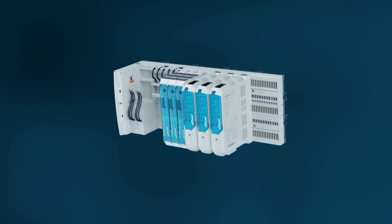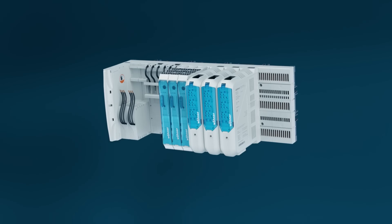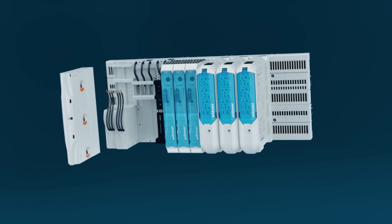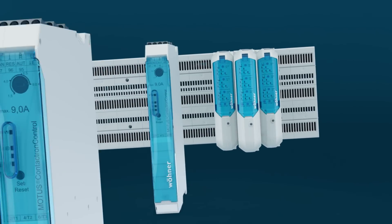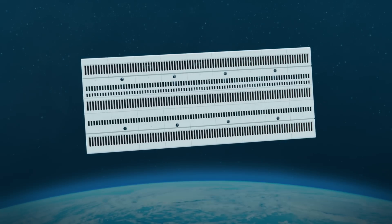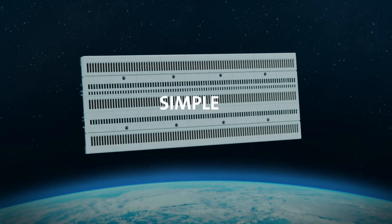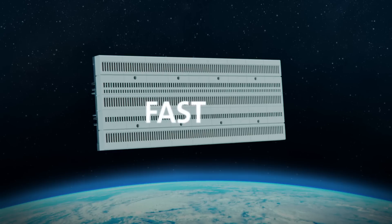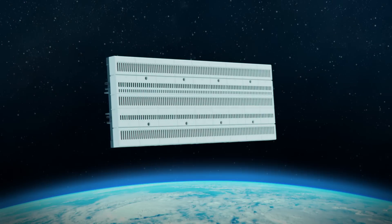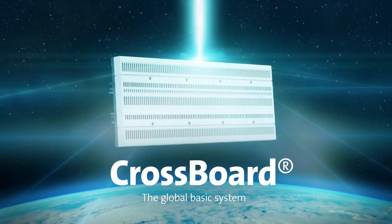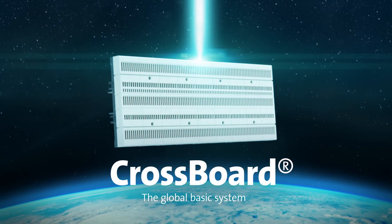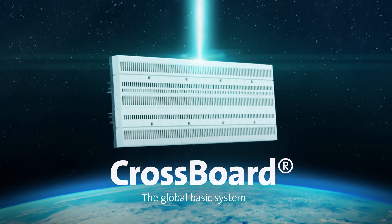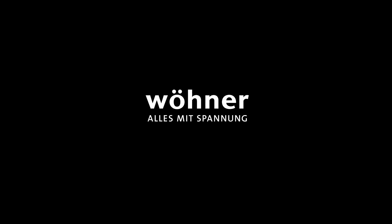The Global Basic System from Werner is the ideal solution for controlled technology and power distribution up to 125 amps. Simple. Fast. Compatible. This is Crossboard. Werner.